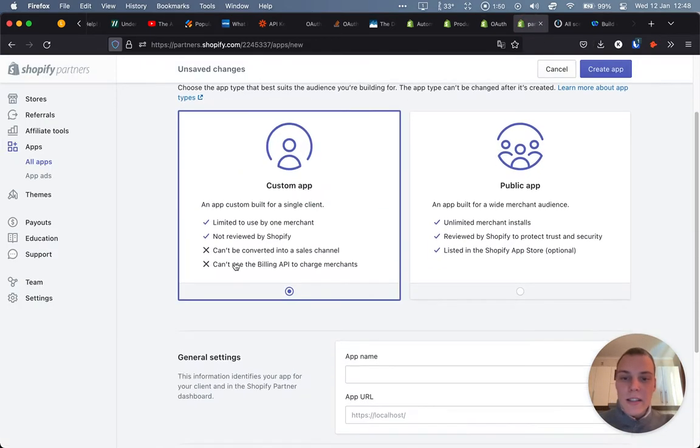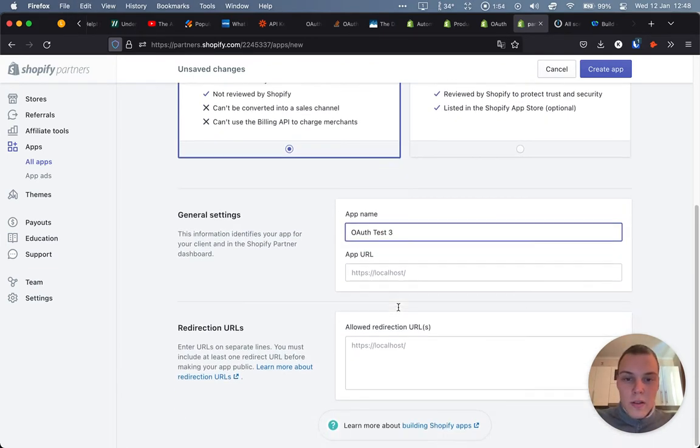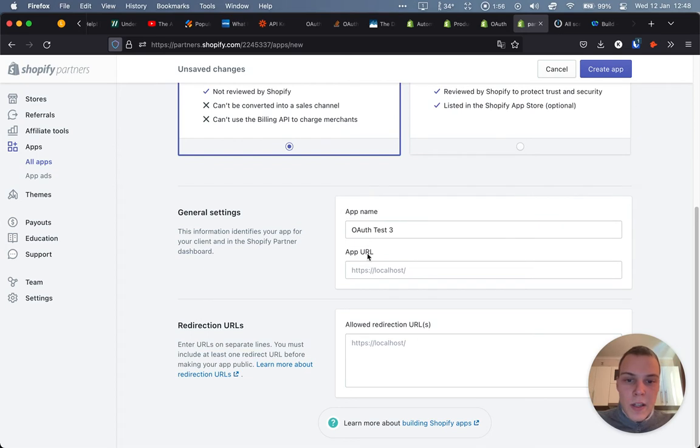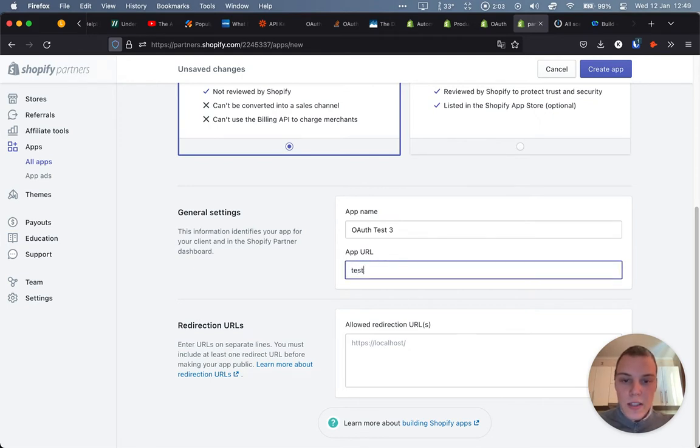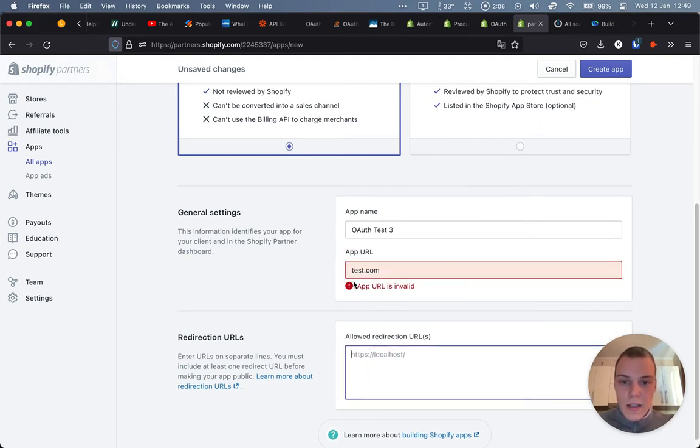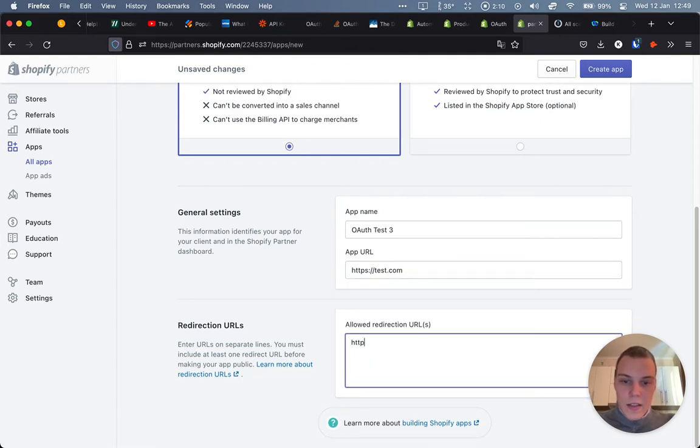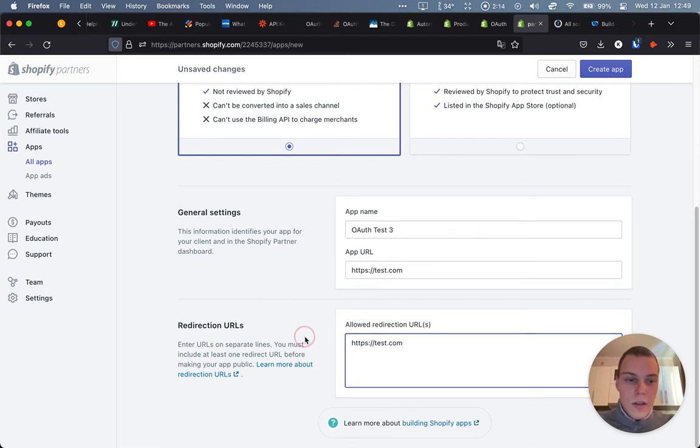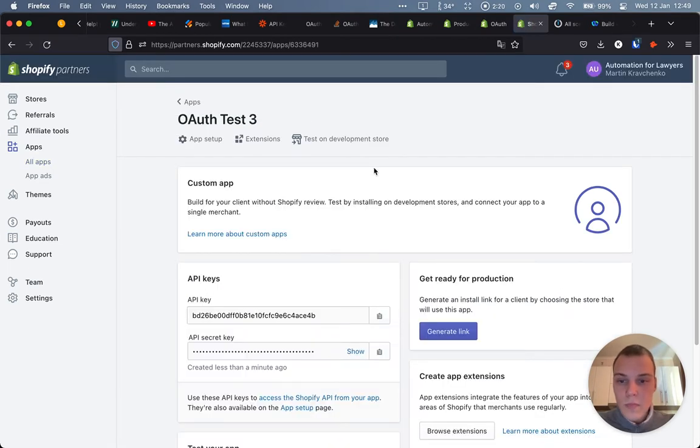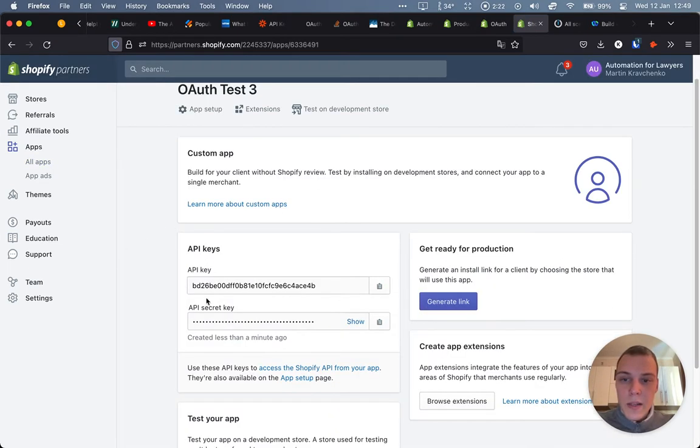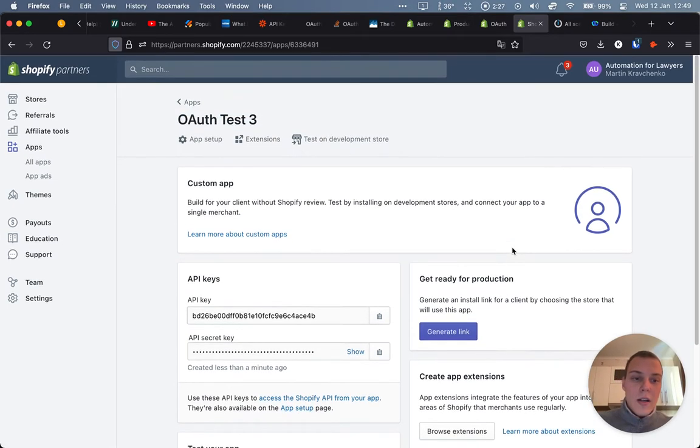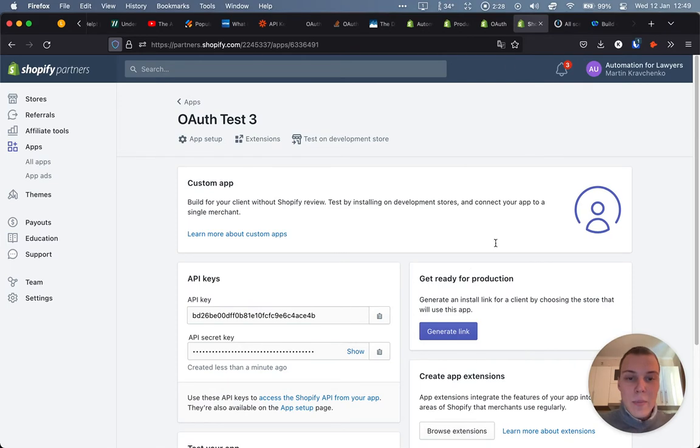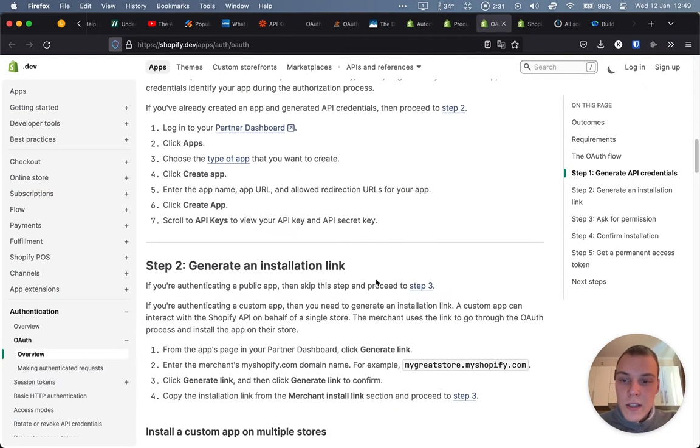So let's go to the partner dashboard and create a new app. We'll be creating a custom app. App name will be OAuth test. And here we have a few URLs which will become important in the later stages. For now, we can just say test.com. As we go through the tutorial, we'll actually update them. So let's create that. And great, we have our API keys over here. And then we can also generate a link for installing the app over here. Great, we have the first step done.